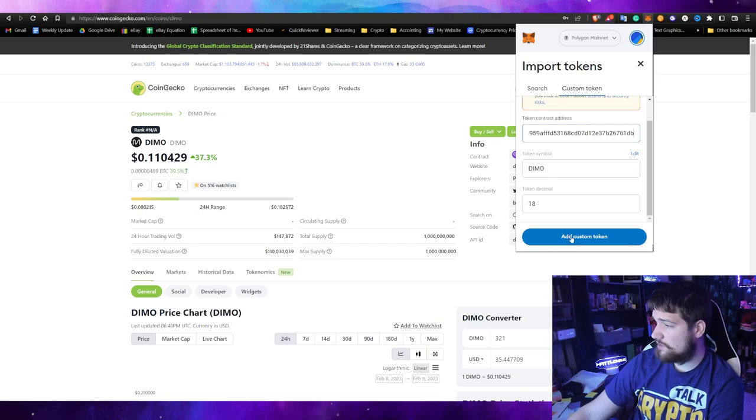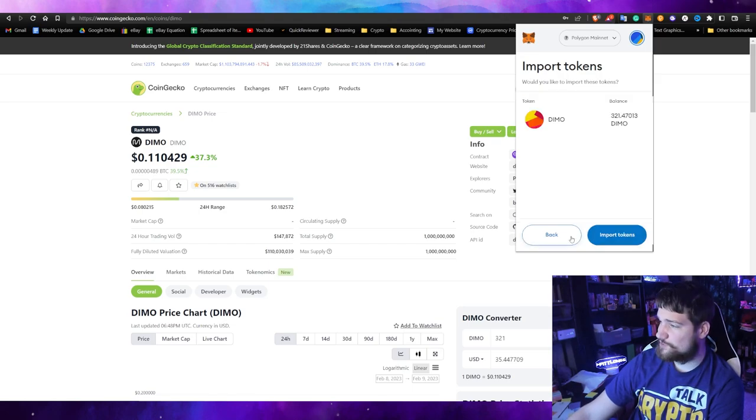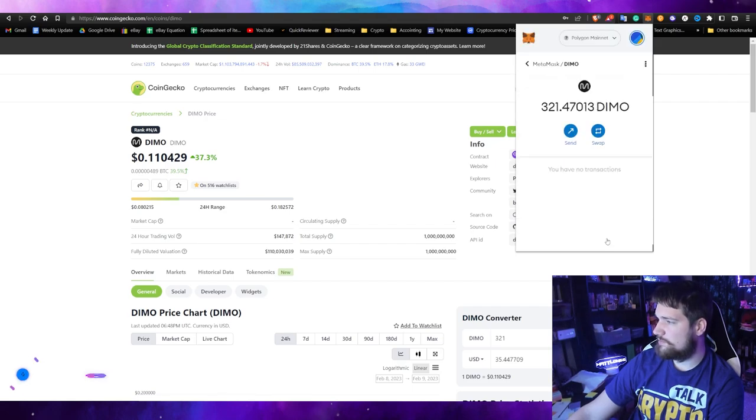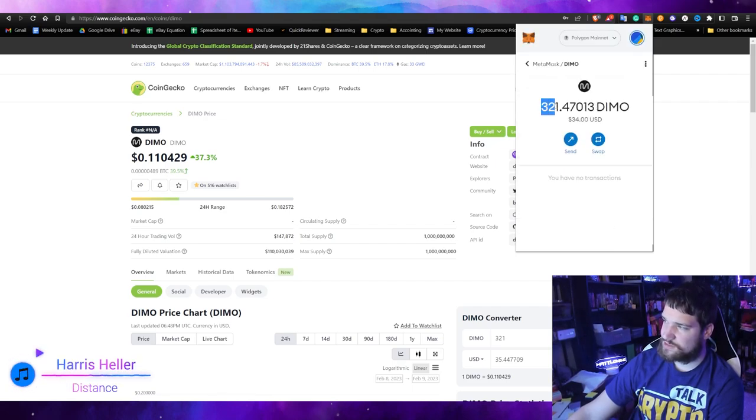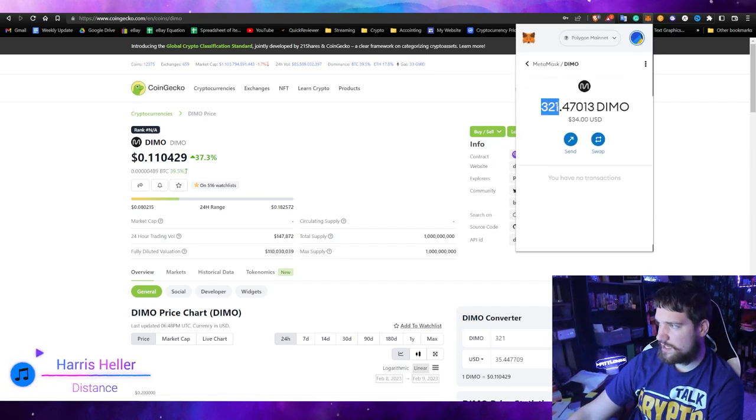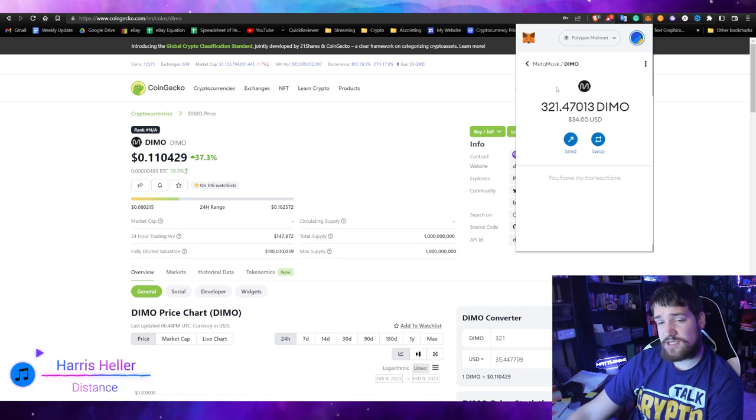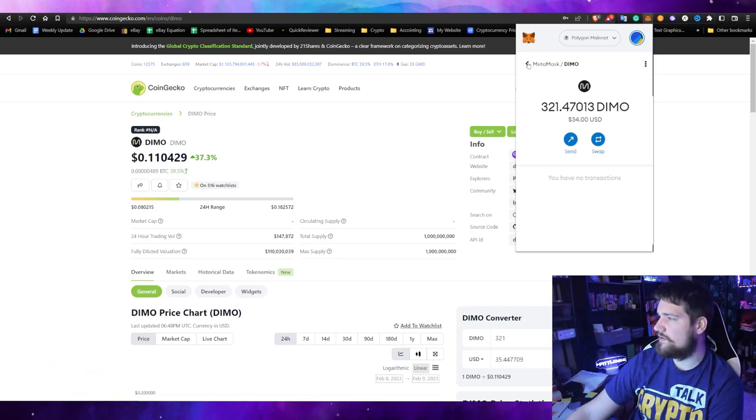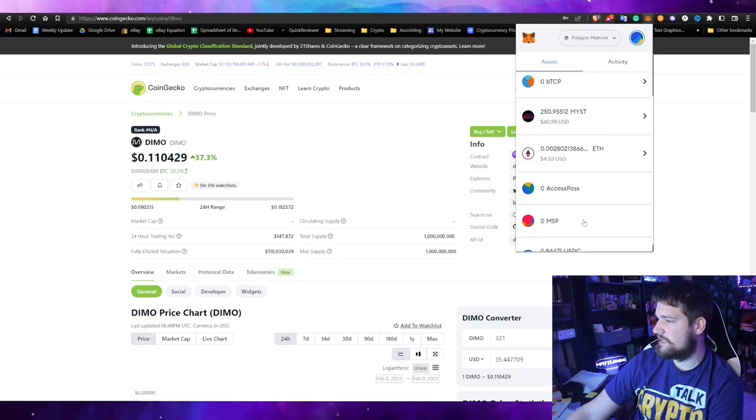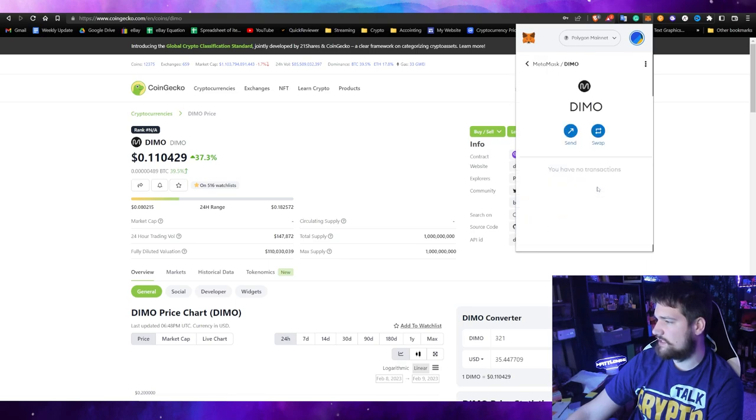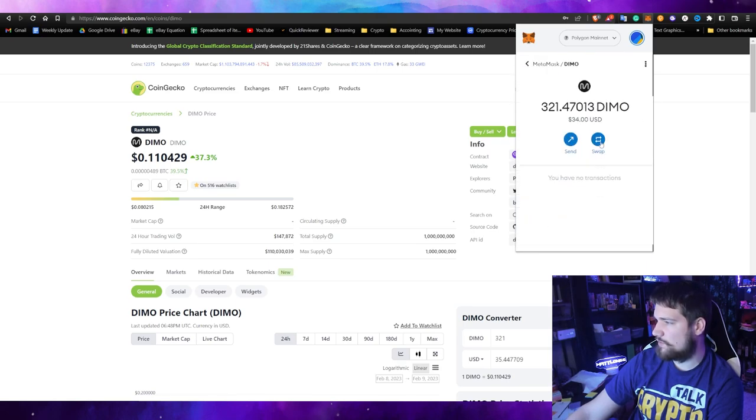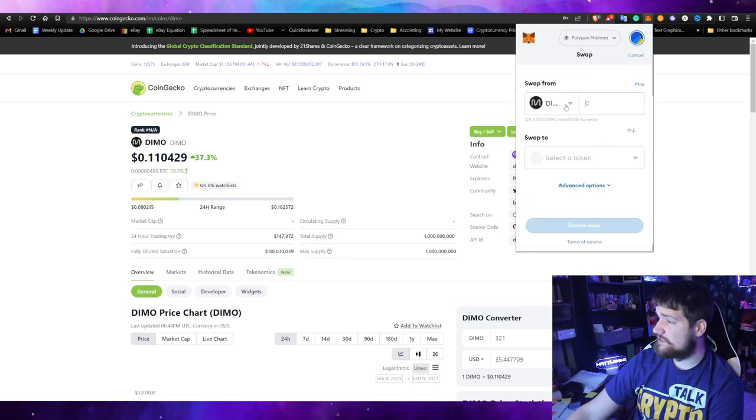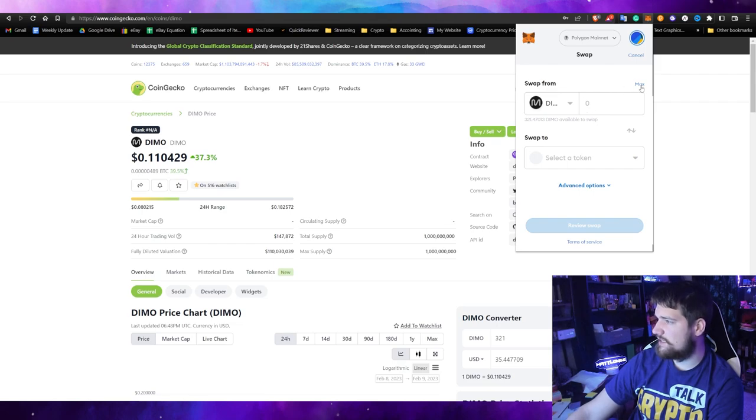Click custom token, then copy and paste the contract address. It should automatically fill in the symbol as well as the token decimal. Click add custom token, then import your DIMO tokens. Now you can see I have 321 DIMO tokens which are available to trade right now.